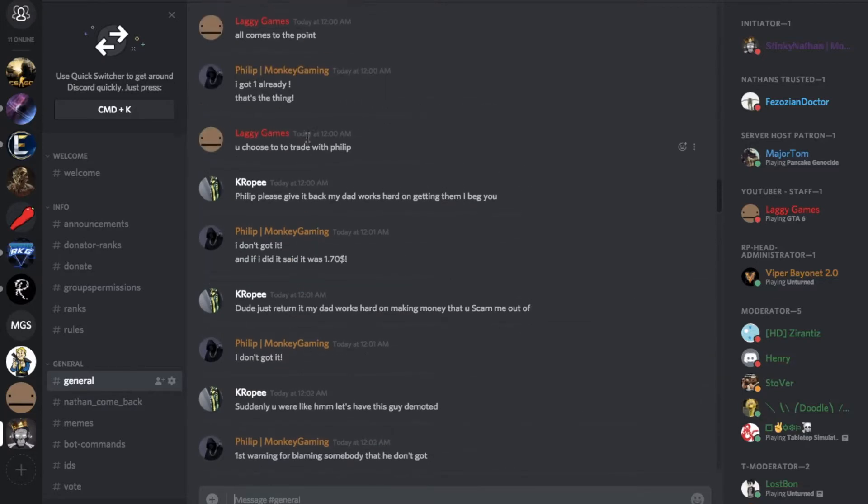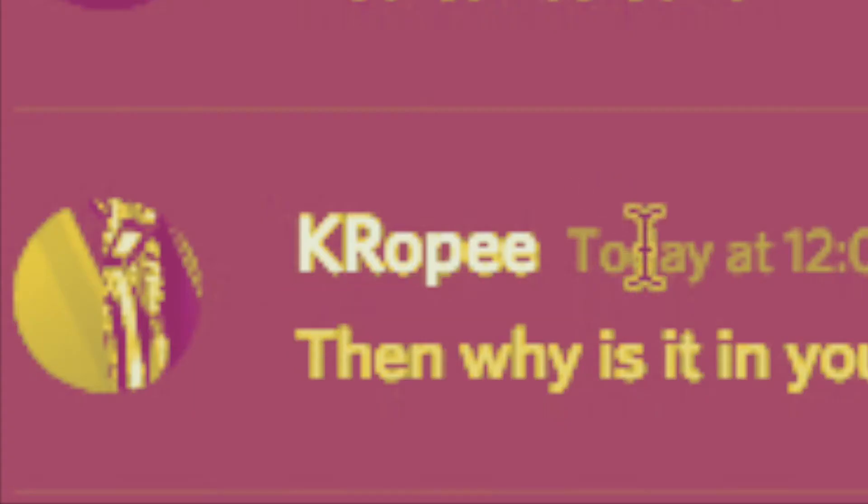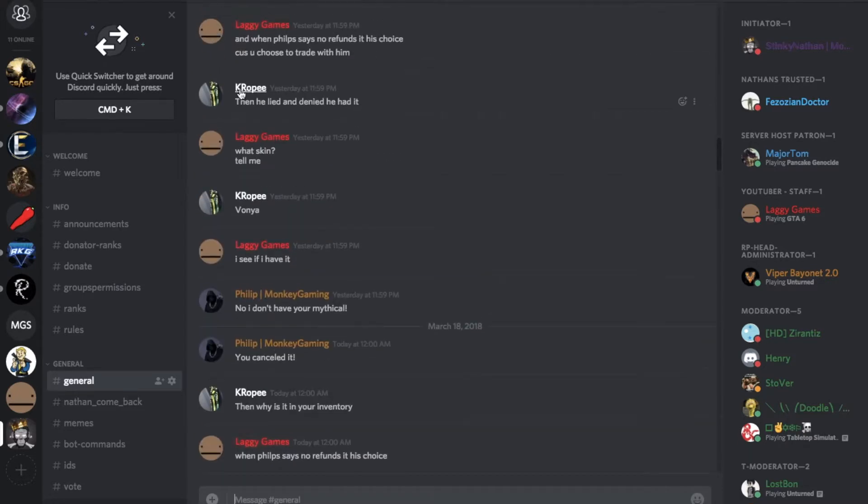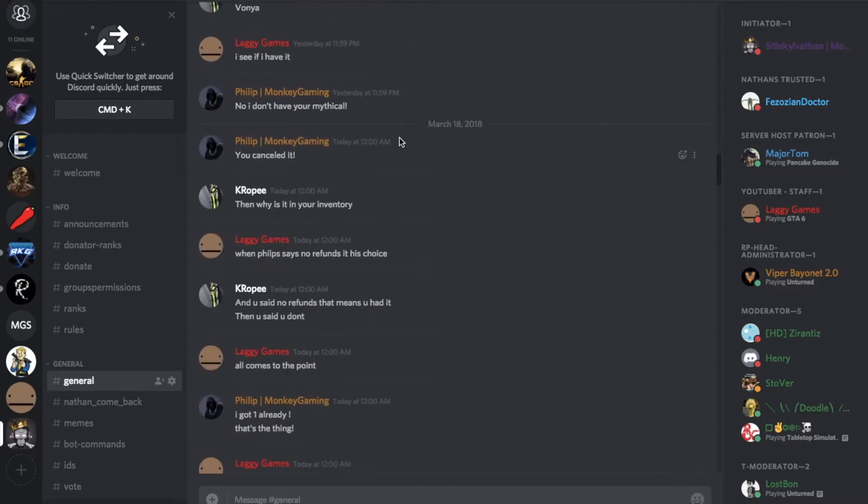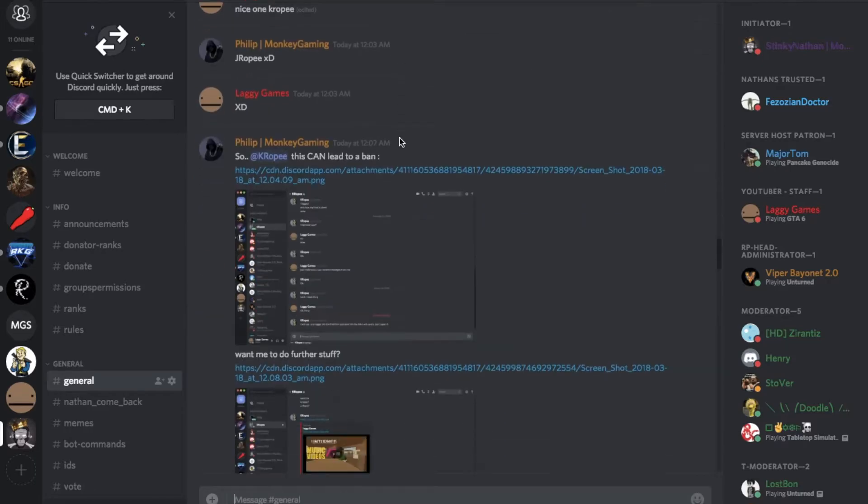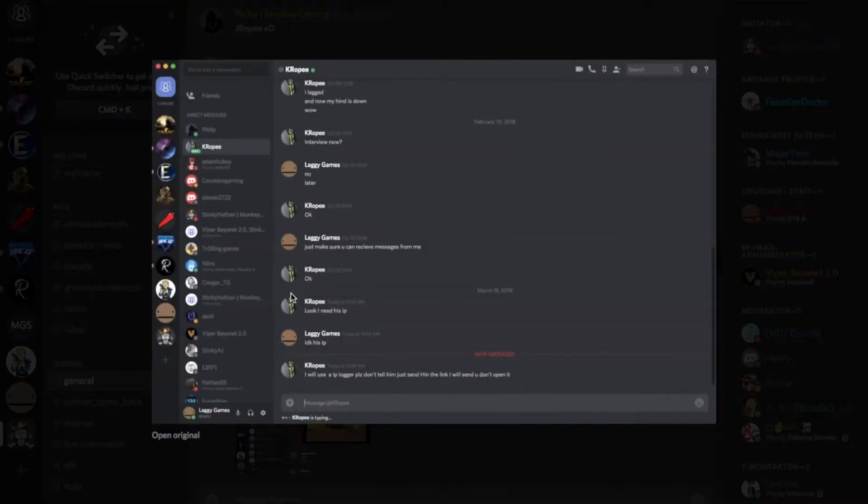So basically what happened is there's this guy called K Ropee. He says hey, this guy called Philip, he's my friend. He goes like, I don't have your mythical and stuff. So basically they did a trade and got angry at each other. So basically he told me to give his IP.